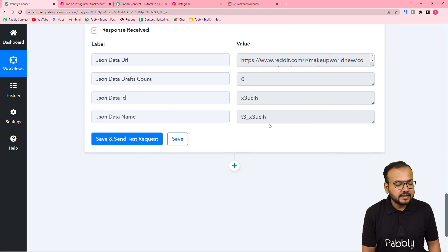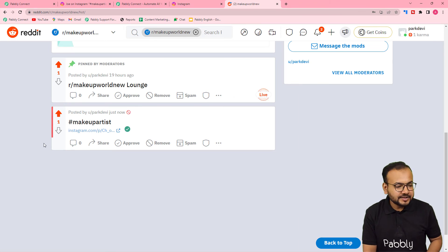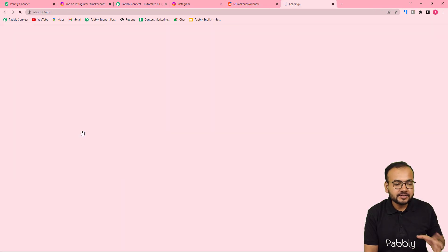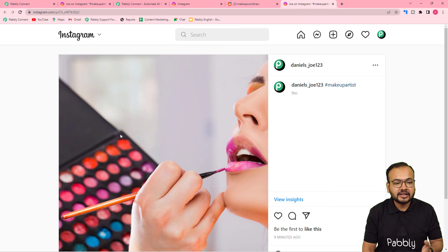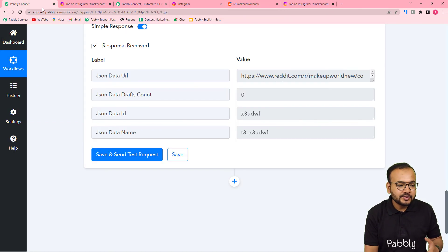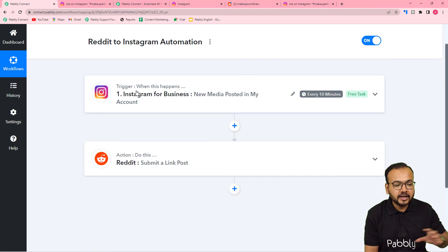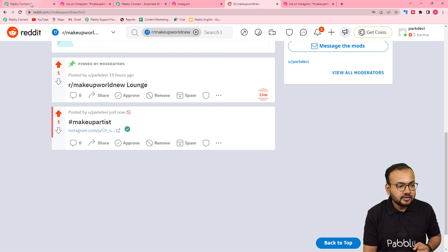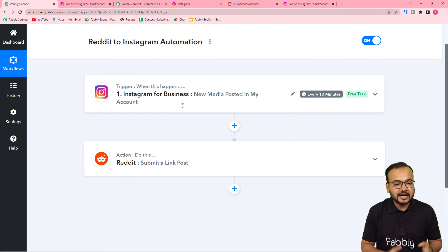Here you can see the response we received. Let us check in my subreddit if we got a new post. After refreshing the page, we got a new post created with the caption hashtag makeup artist, and this is the link that I shared. When a person clicks on this link, they will reach your Instagram account — and that's how you can drive more traffic to your Instagram using your Reddit community. We are done setting up this automation. You have to set up this automation only once — after that you just share your post on Instagram and the same post's link will be shared to your Reddit community automatically. You can also clone this workflow from the description in your own free Pabbly Connect account and start using this automation instantly.